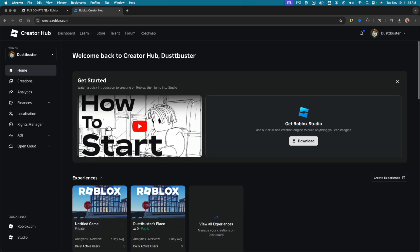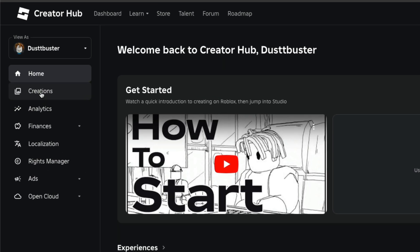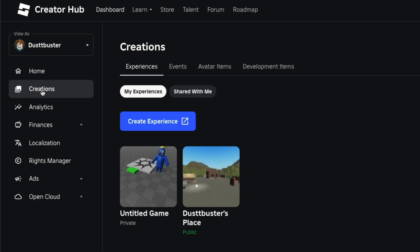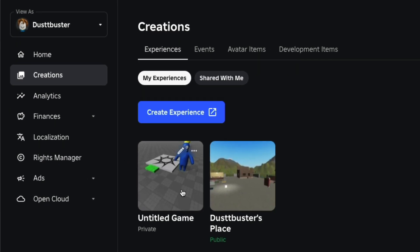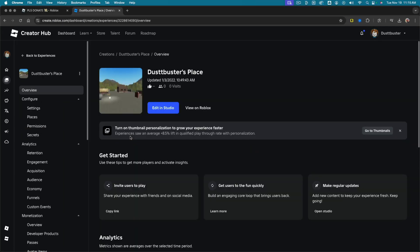Once you're here, this is going to be your Roblox creator hub. The one that you want to go to is on the left-hand sidebar here. It says creations, click into or tap on creations. And then once here, you're going to see something that says your username and then place. This is the one that we want to choose. Go ahead and click into that one there.